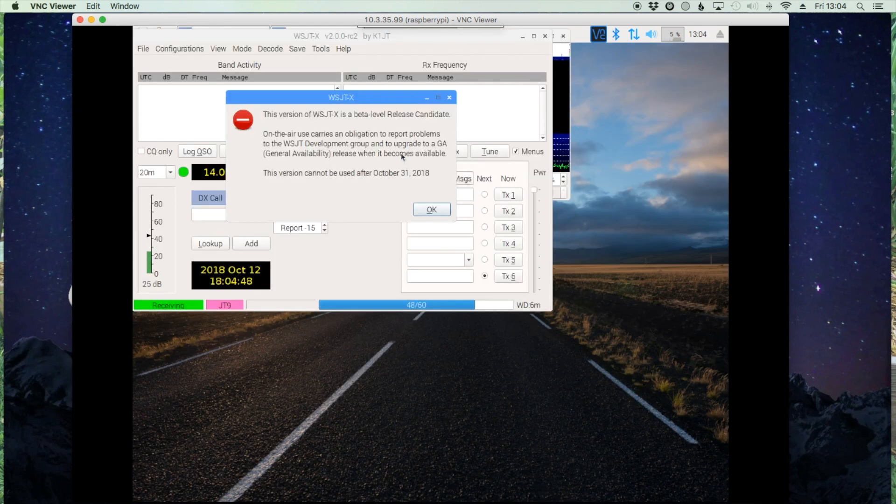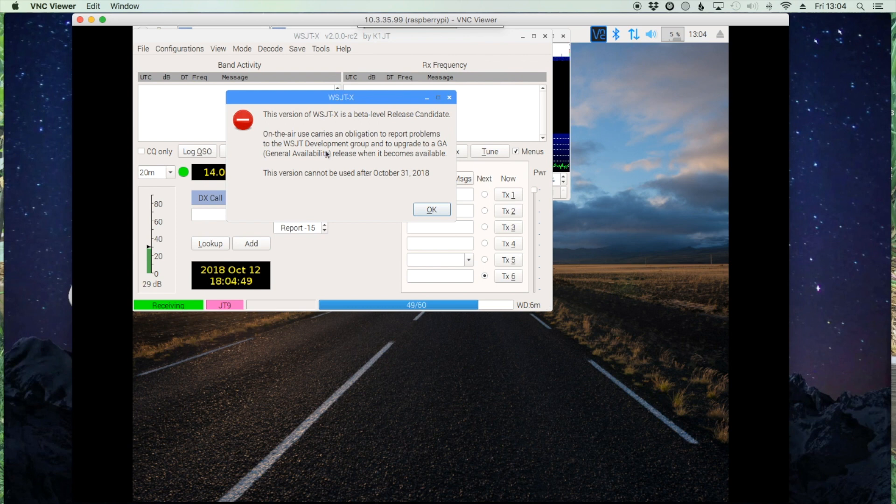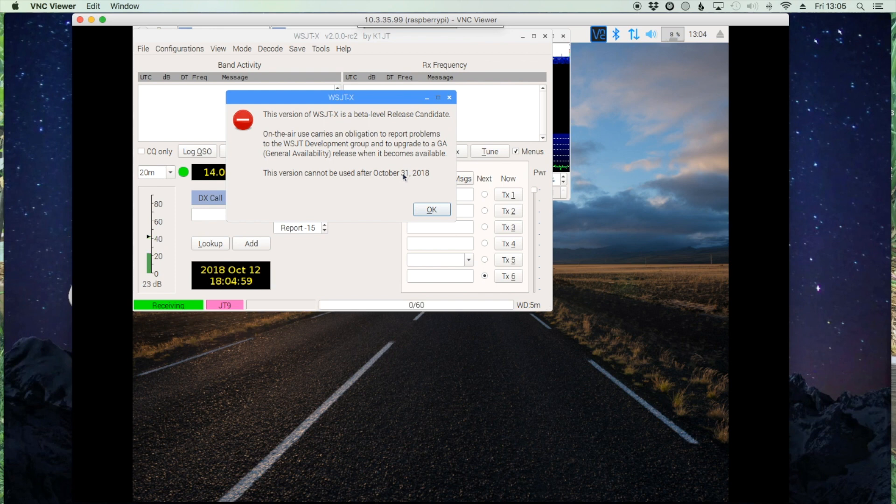Now you'll notice this warning here. This is because I've downloaded the release candidate software. If you download the latest stable version, you wouldn't get this. I'm going to just go ahead and click OK, knowing that it will no longer work after October 31st.